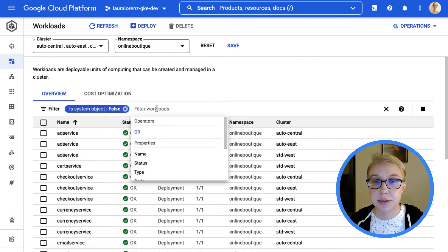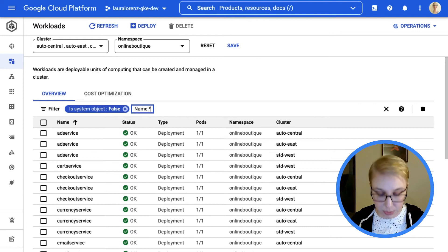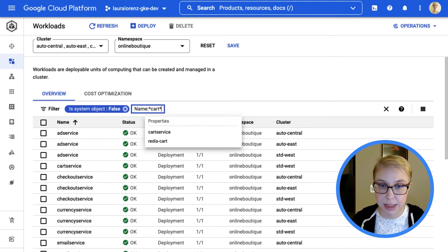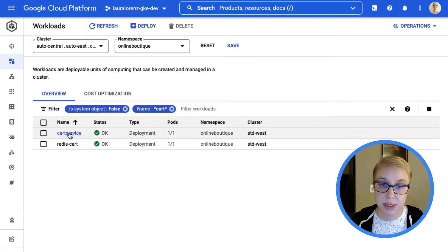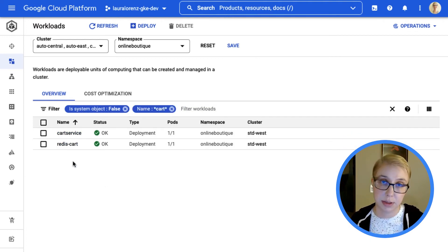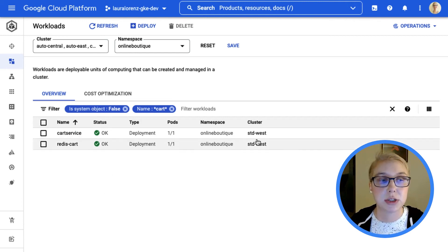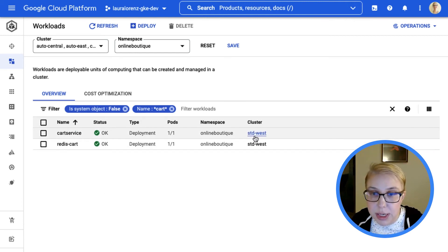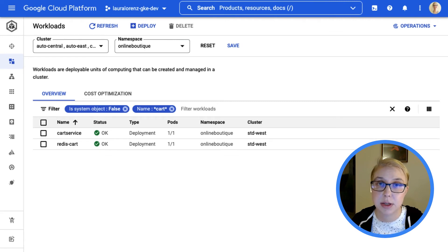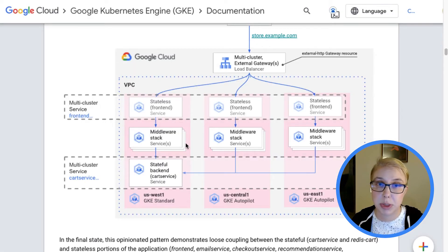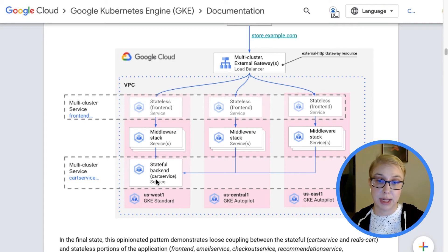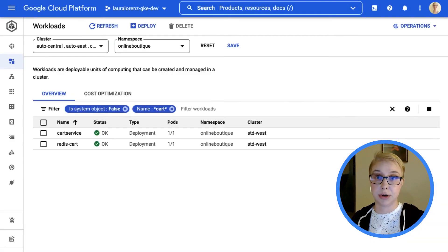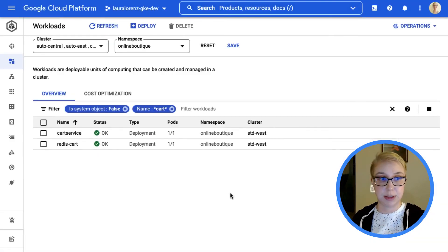So there's tons of stuff in here, and I want to highlight that our cart services, which is literally one called cart service, another one called Redis Cart, are only deployed in Standard West. So that's the only place, if we go back to our picture really quick, that's the stateful backend over here only in our standard US West cluster.